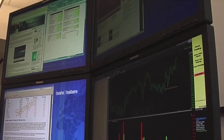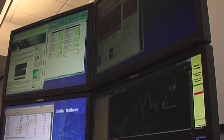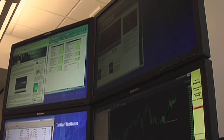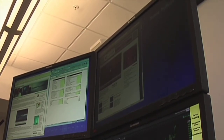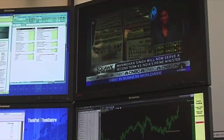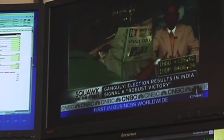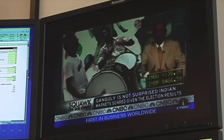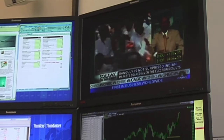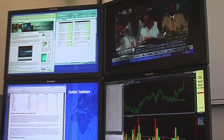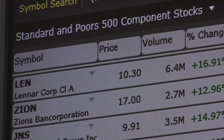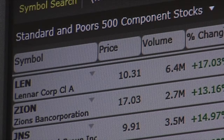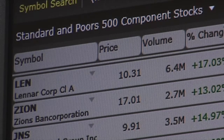Since the majority of quad monitor support customers are in the financial market, what I have here are four different financial applications, each running in their own dedicated display. On the lower right-hand side, you can see a real-time stock market feed. On the upper right-hand side, I have a video feed from CNBC's website. On the left side, I have a spreadsheet and a stock market analyst report, making it very easy for a financial professional to get all the information they need on all four monitors. All the applications are running concurrently — the video feed is streaming, and the applications are all running successfully.